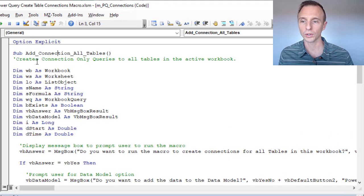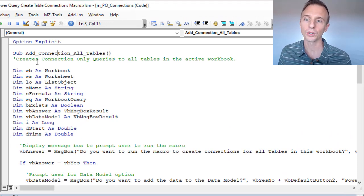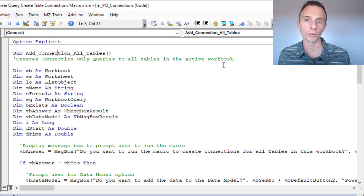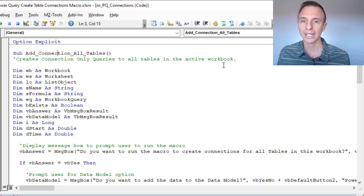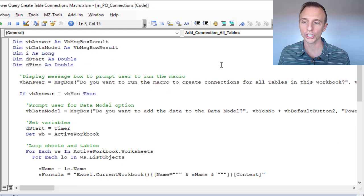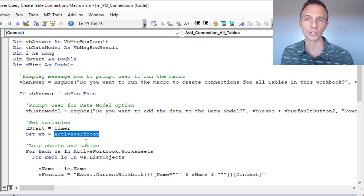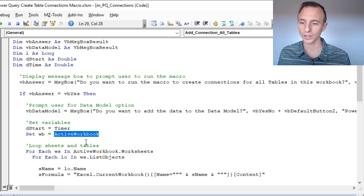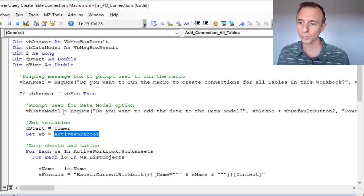This macro creates connection-only queries to all of the tables in the active workbook. That's important — it runs on the active workbook. If you want to run it on a specific workbook you can change that in the code, but if you put it in your Personal Macro Workbook, it's just going to run on whichever workbook you currently have open.